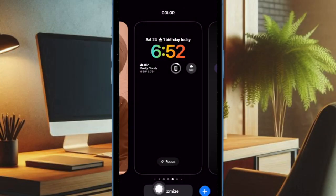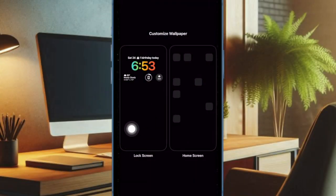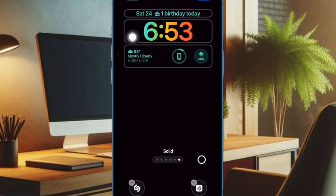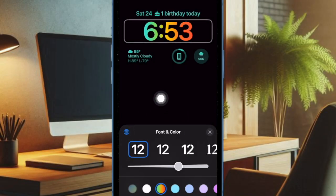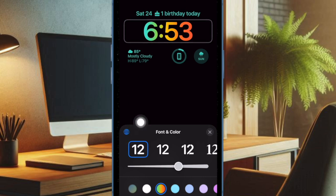After that, you have to tap on the Customize button, and then you have to choose the Lock Screen option. Then you have to tap on the time widget to bring up the font and color menu, and after that tap on the globe icon in the top left corner of the menu.